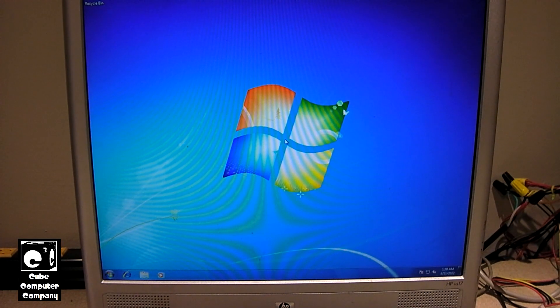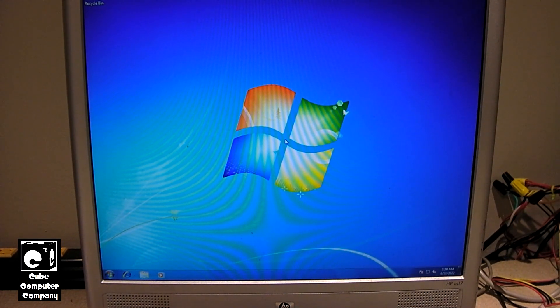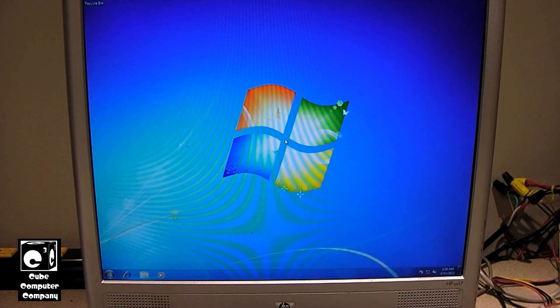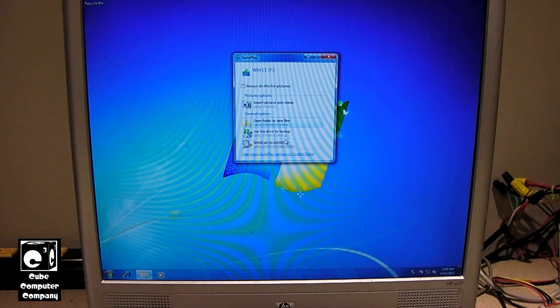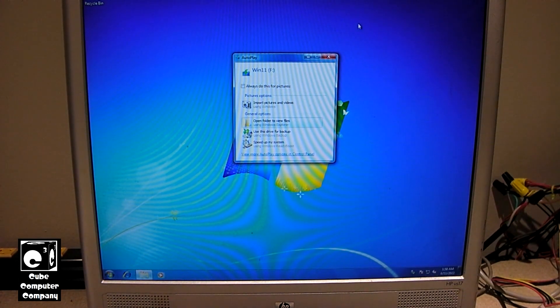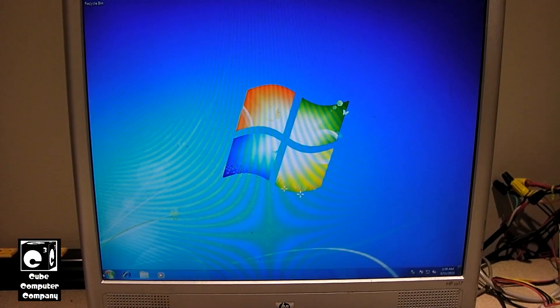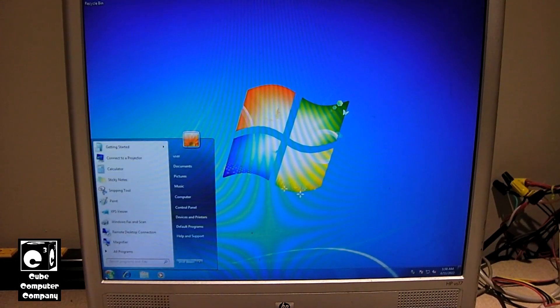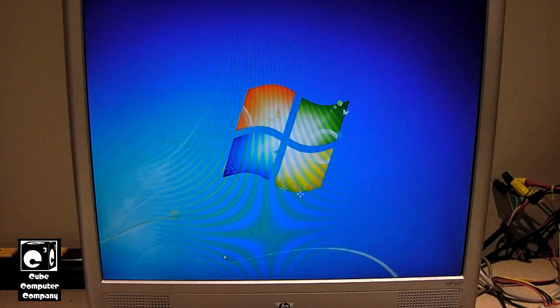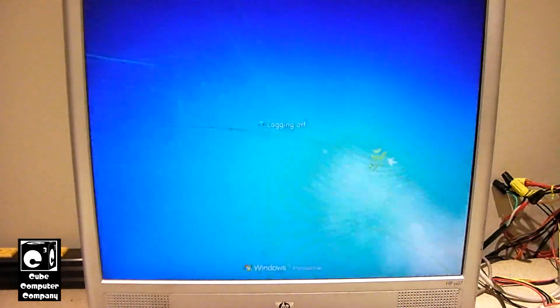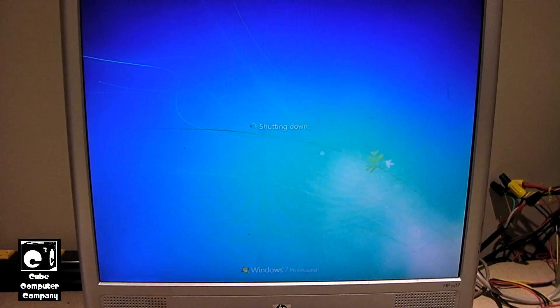But, we're going to pop in this flash drive here and we're going to attempt to clean install Windows 11. And you can see Windows 7 there picked it up. That being said, let's go ahead and restart this thing and let's see how we do.